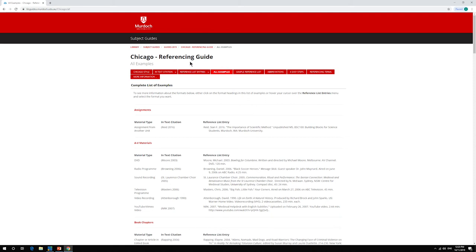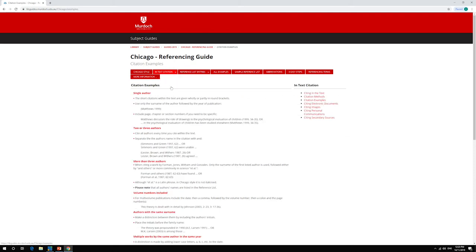If you need help with in-text citations, the Citation Examples page breaks the process down step by step and shows you how to put citations into your writing.